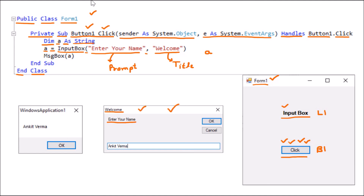Now in front of the user an input box appears where the user has to input something into the text box. The user types, for example, the name 'Ankit Varma', then presses OK. This name Ankit Varma is stored inside variable A. Then we display a MessageBox showing A, and since A contains 'Ankit Varma', that name is displayed. The user can press OK to close it. This is how we can display the InputBox and take input from the user at runtime.